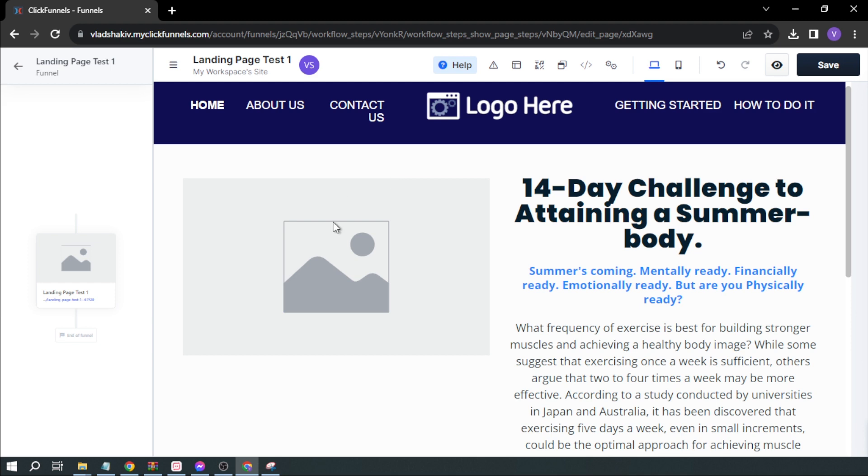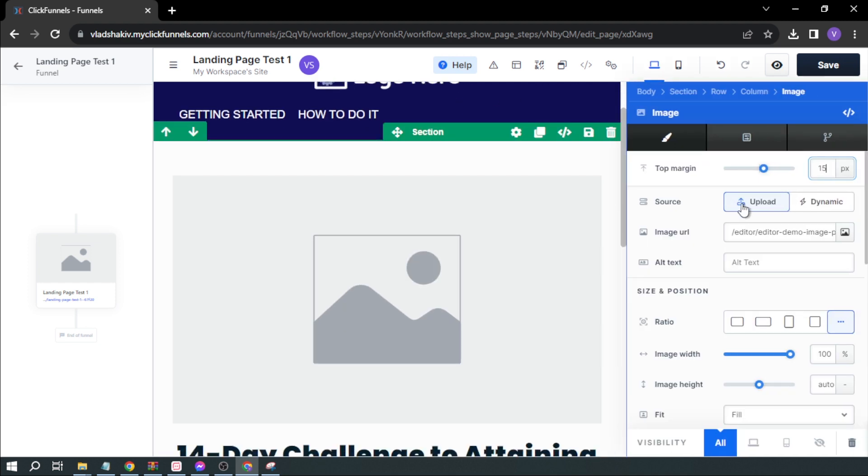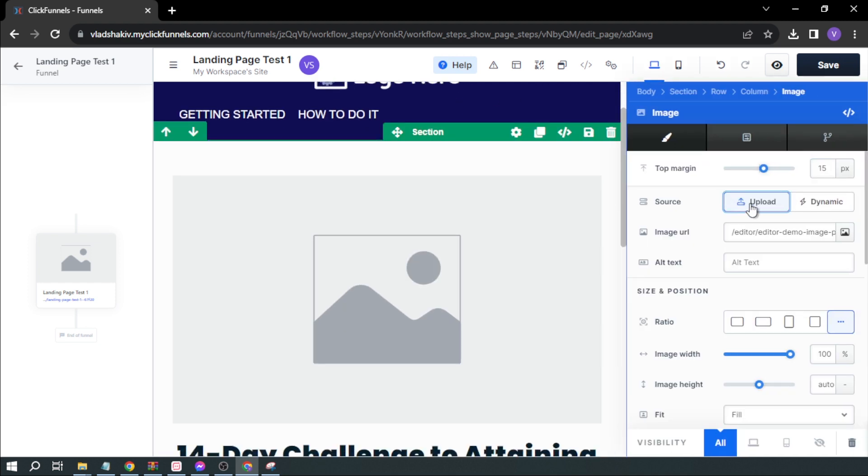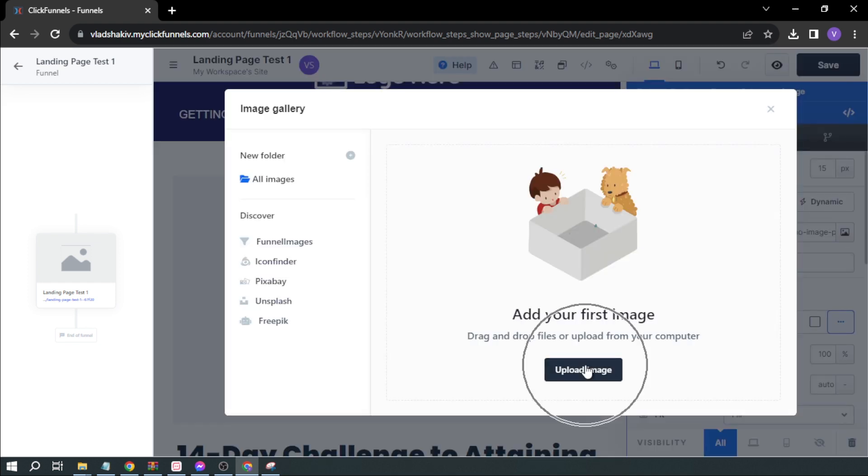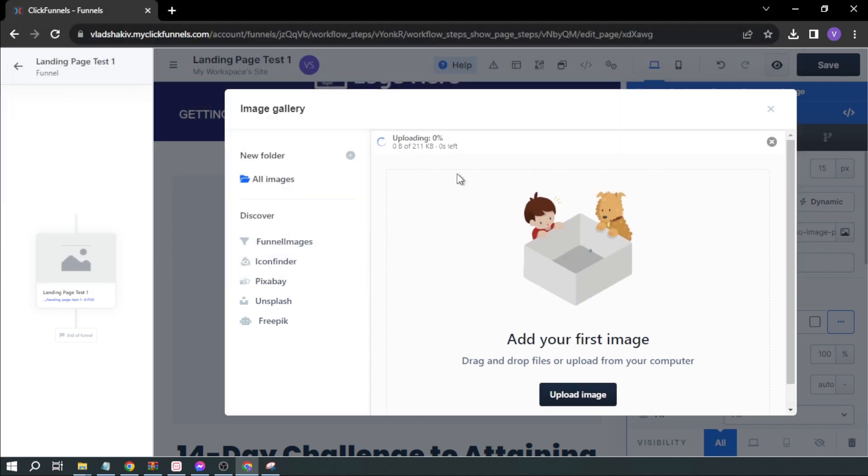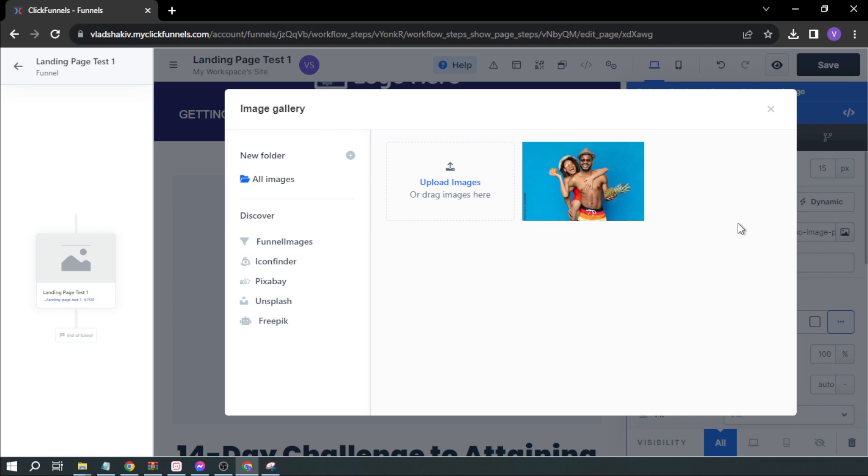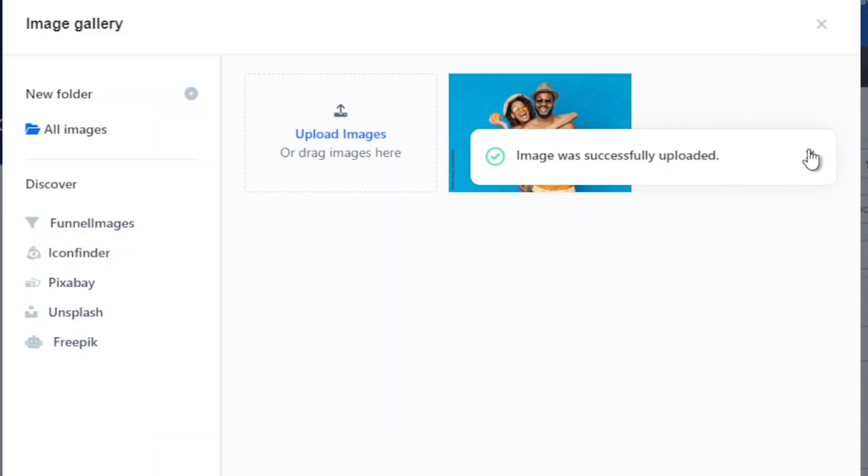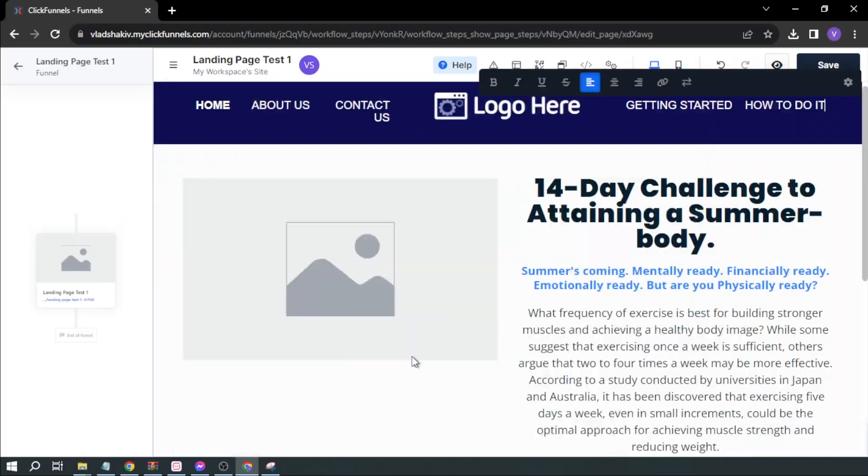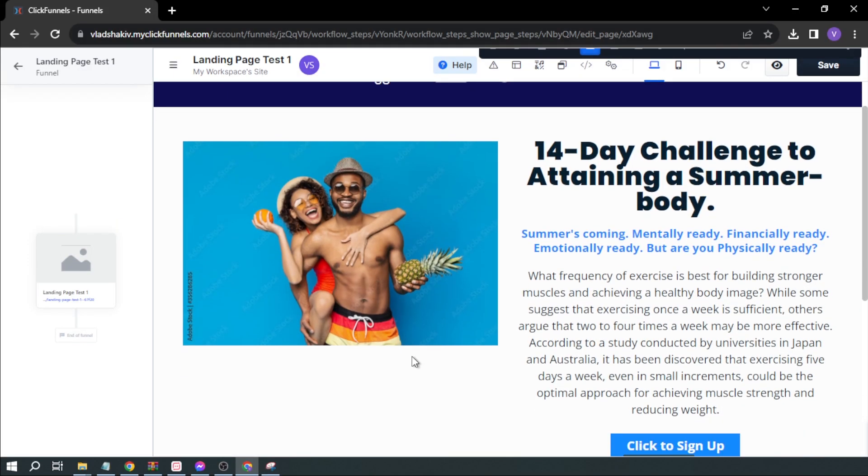For the image element, I can upload pictures. I'm going to click this and upload an image. Now it's done, and I've got it here.